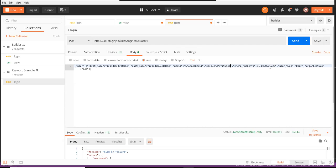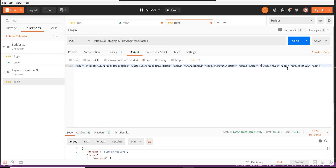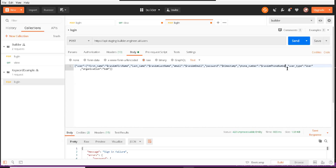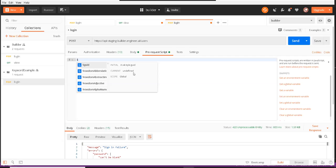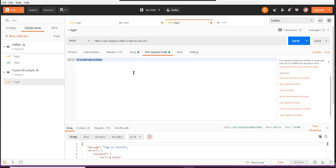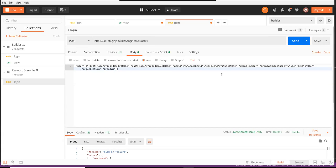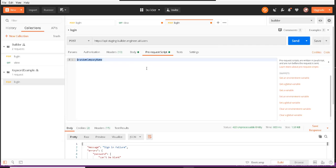Password I could say my timestamp. Phone number I could say dollar random phone number. User type organization I could say dollar random, let's see if something there for organization, random company. Yes, I could say this.